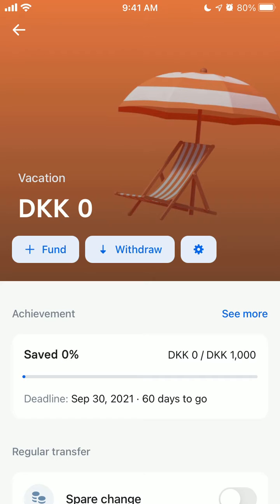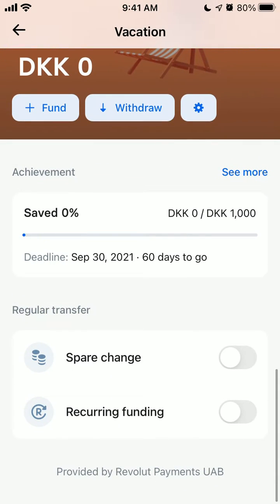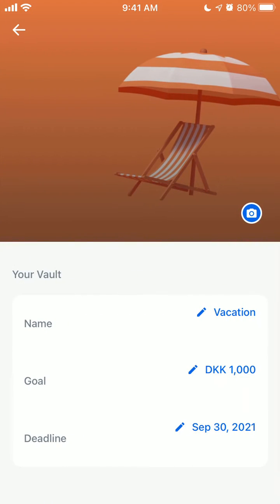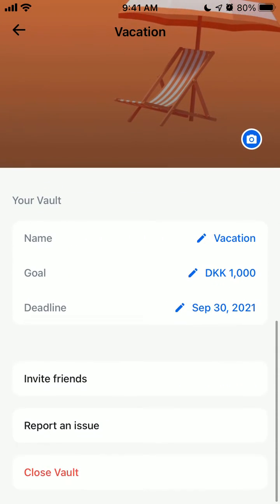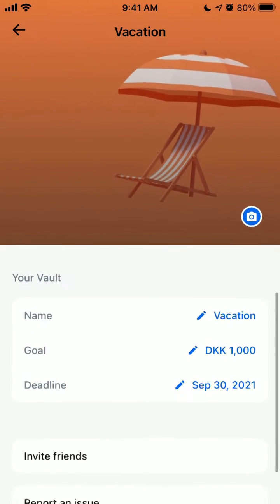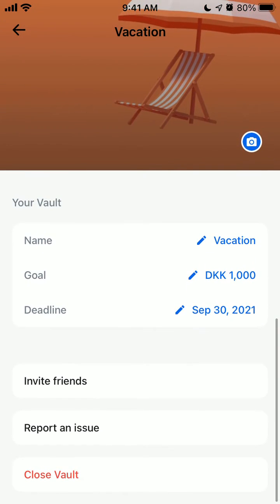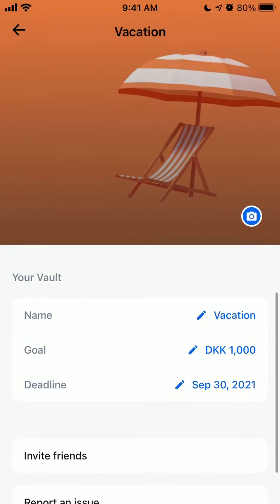You'll see all the options for managing your vaults — you can close vaults, invite friends, and when inviting friends you can set up permissions for whether they can only deposit or also withdraw.